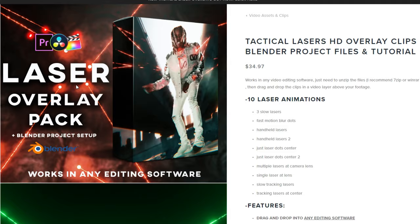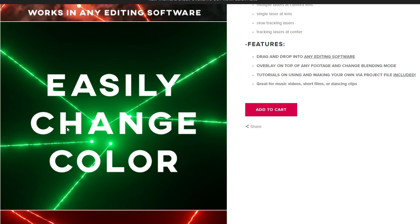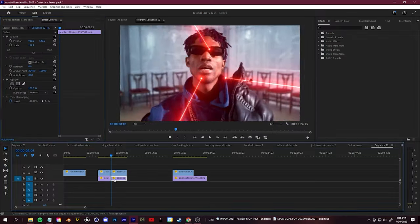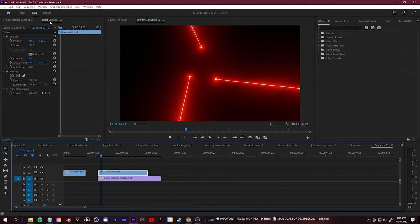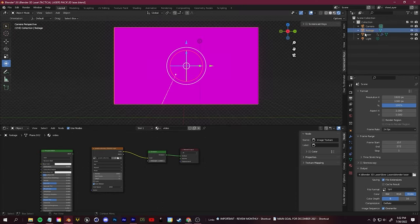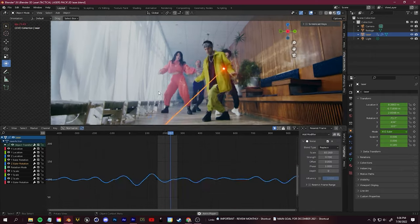I also made a brand new asset pack available on my website. For those who just want to download and drag and drop these clips into your footage right away, you can check it out here. There are two tutorials in the pack — one shows you how to change the color of any of the lasers and how to use them. Just drag it in, change the opacity. You can use this in any video editing software, and it comes with all the Blender project files so you can create your own looks. Either way, let me show you how to do this in Blender.